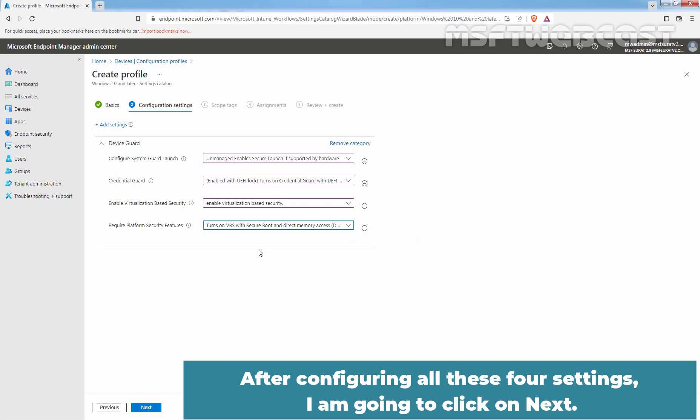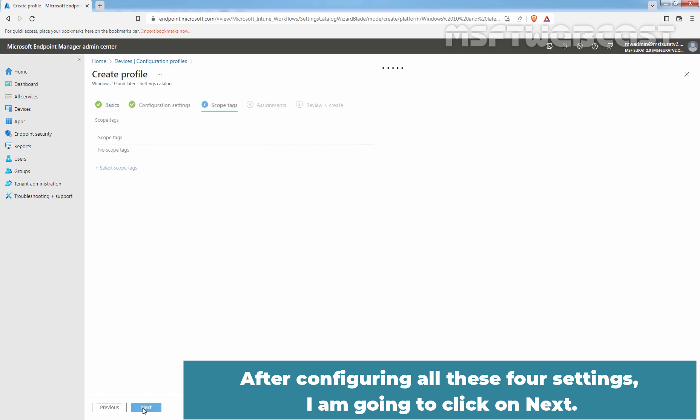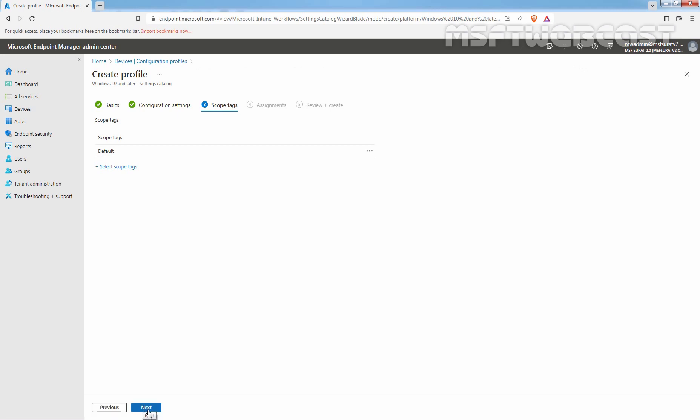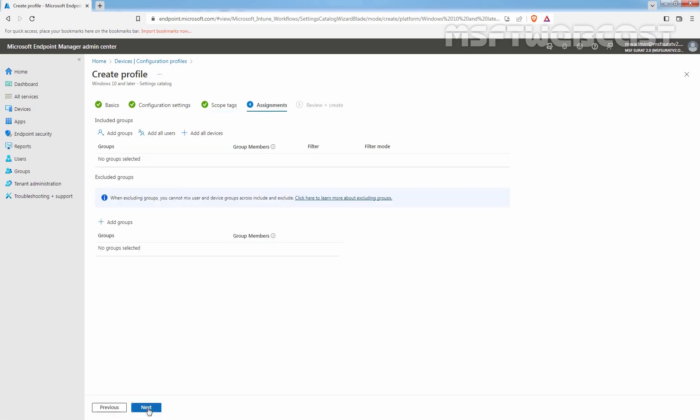After configuring all these four settings, I am going to click on Next. On Scope Tags, we will go with Default Tag. Click on Next.